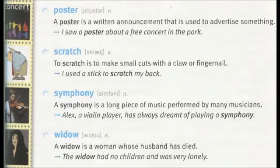Symphony. A symphony is a long piece of music performed by many musicians. Alex, a violin player, has always dreamt of playing a symphony.